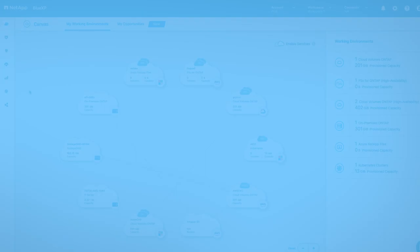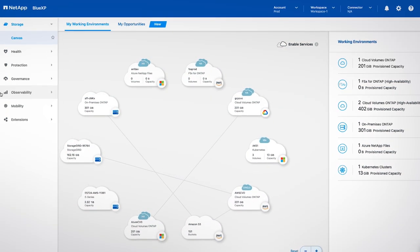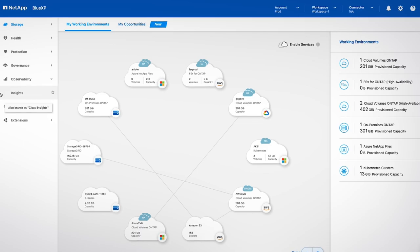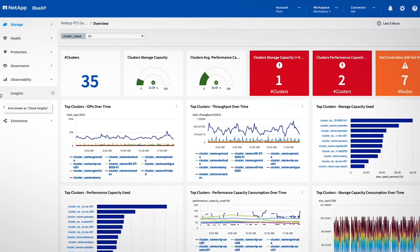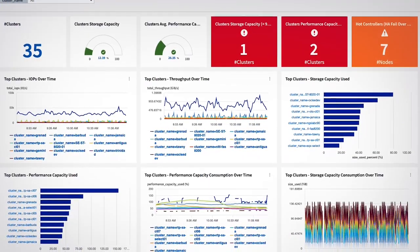Now, let's look at how you monitor and operate your data estate. With observability, you can monitor, troubleshoot, and optimize all your resources.